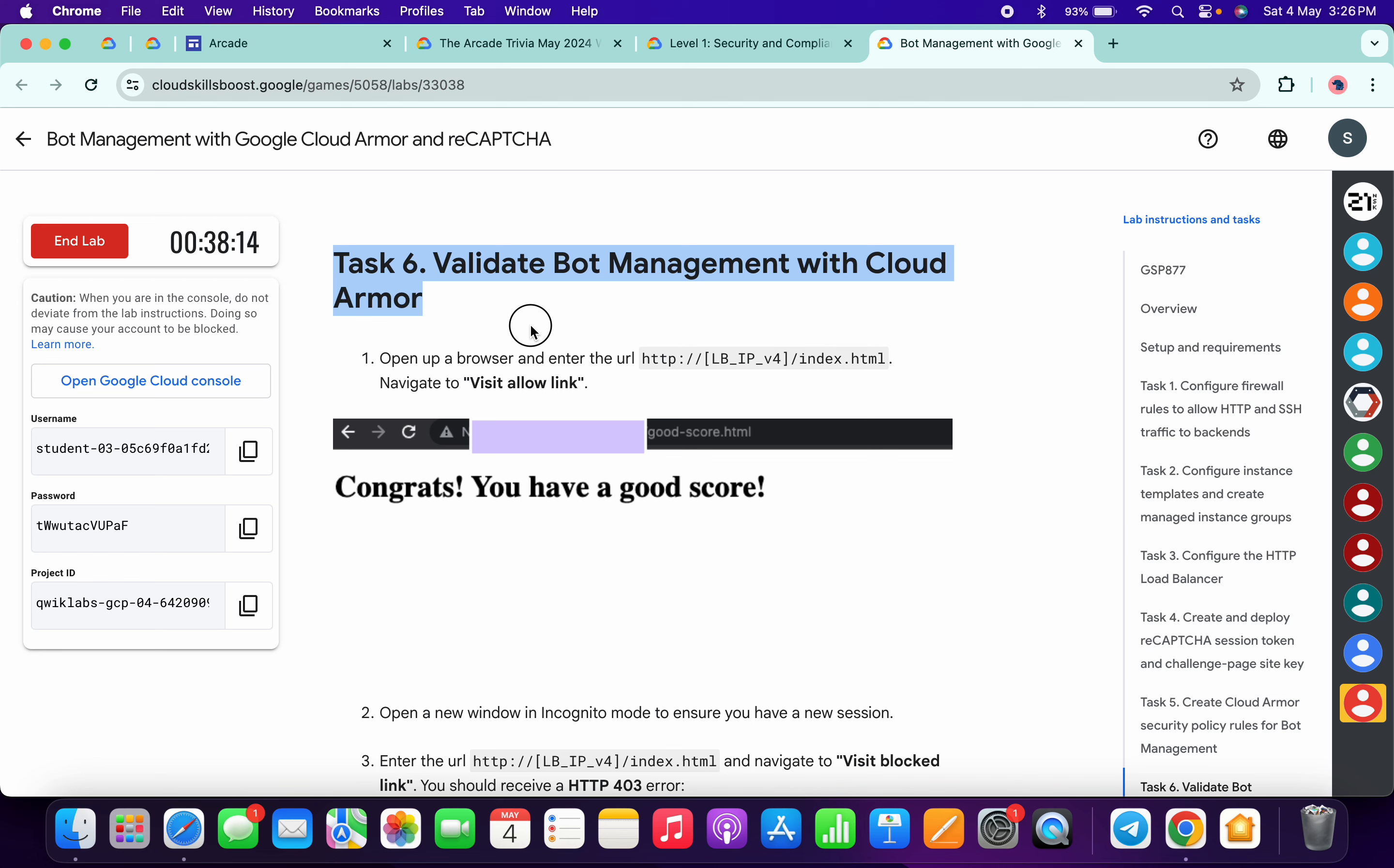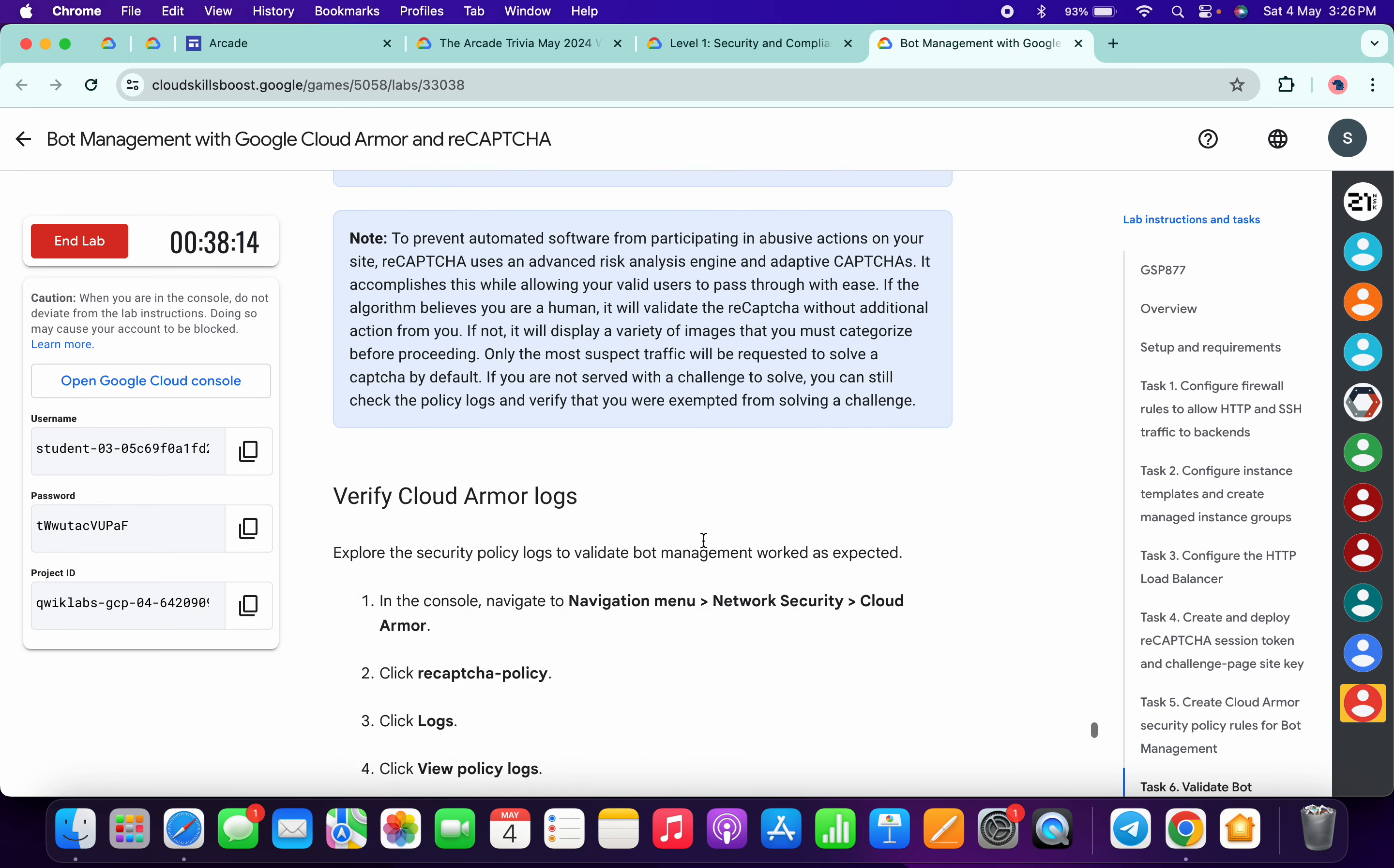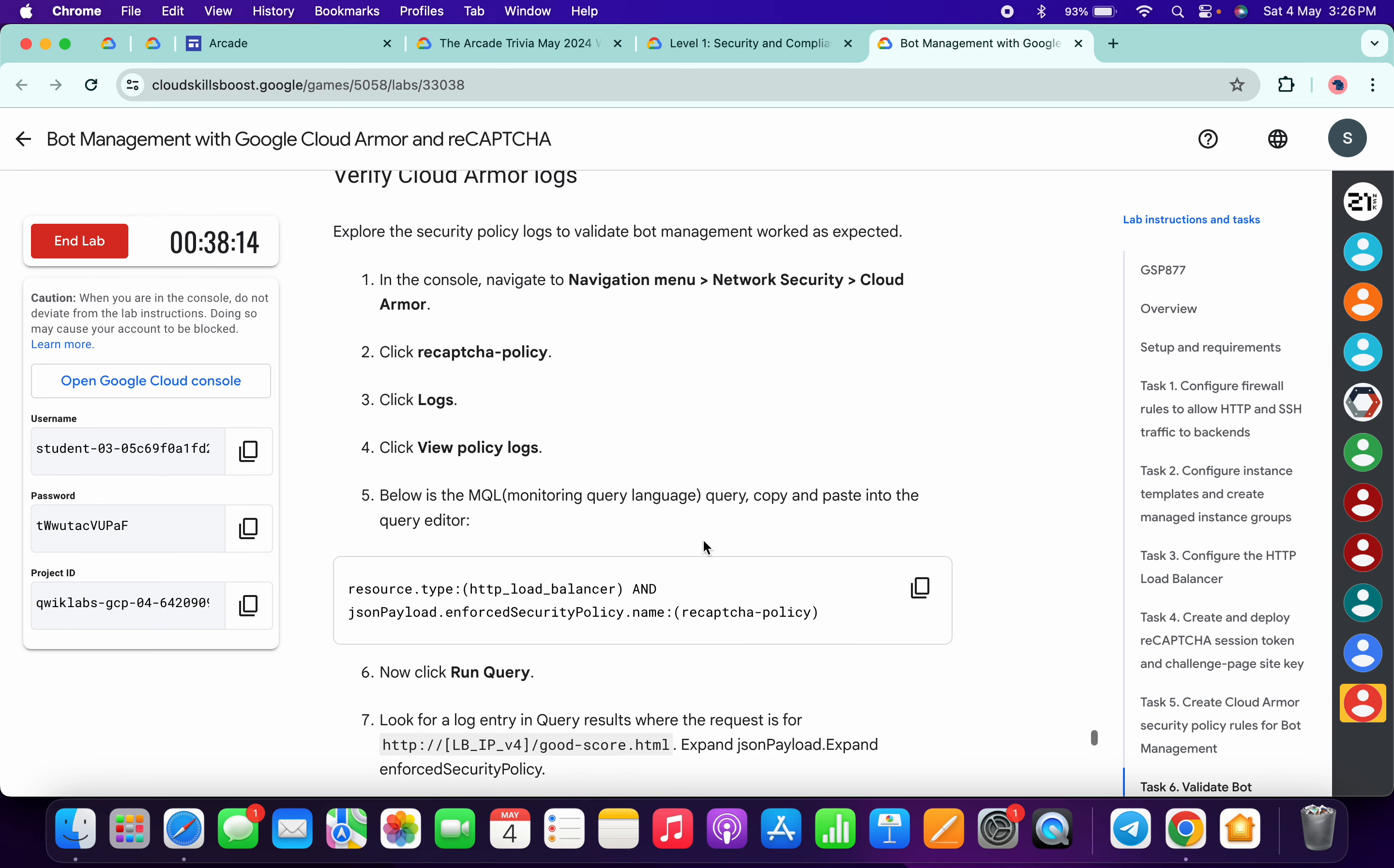Hello guys, welcome back to this short video. I saw most of you are facing this issue on this particular lab, specifically on task number six. Make sure that you got a score for each and every task. Now if you are not able to get a score on task number six, just scroll down over here and from here you can see this Cloud Armor. Just copy this thing carefully.